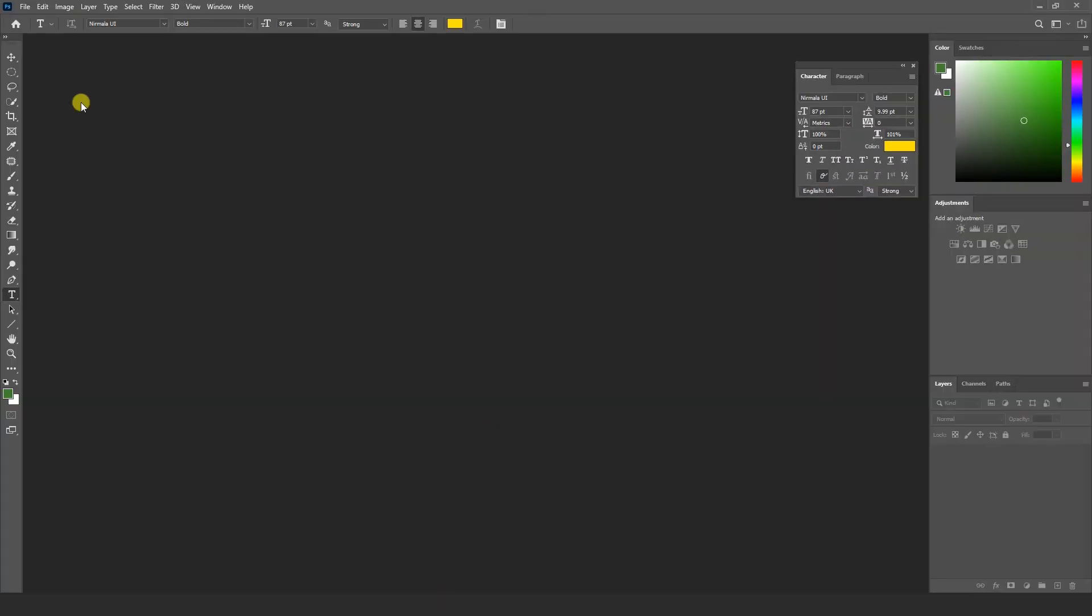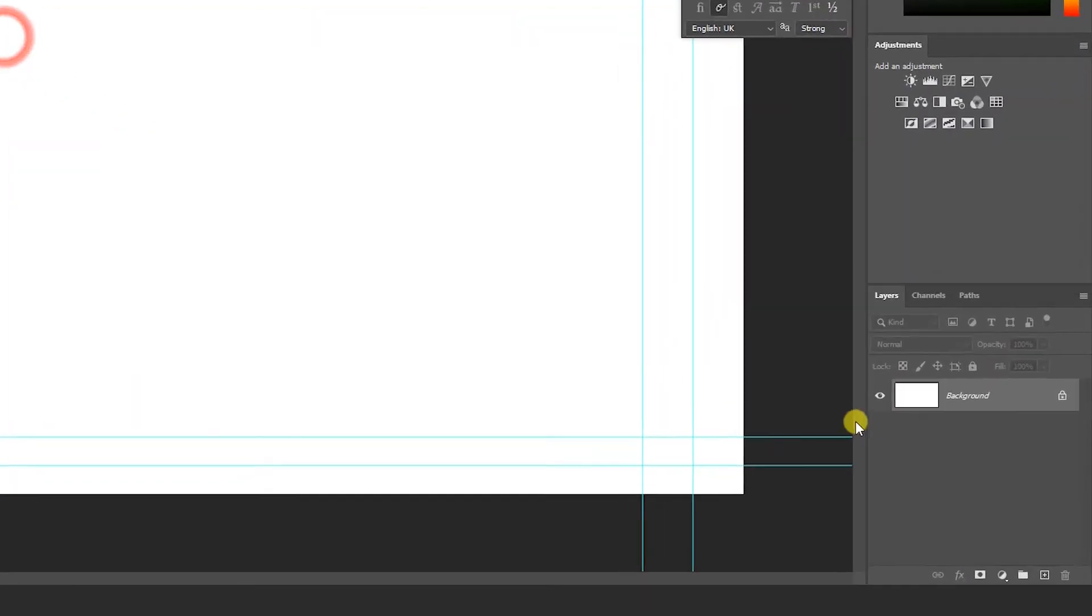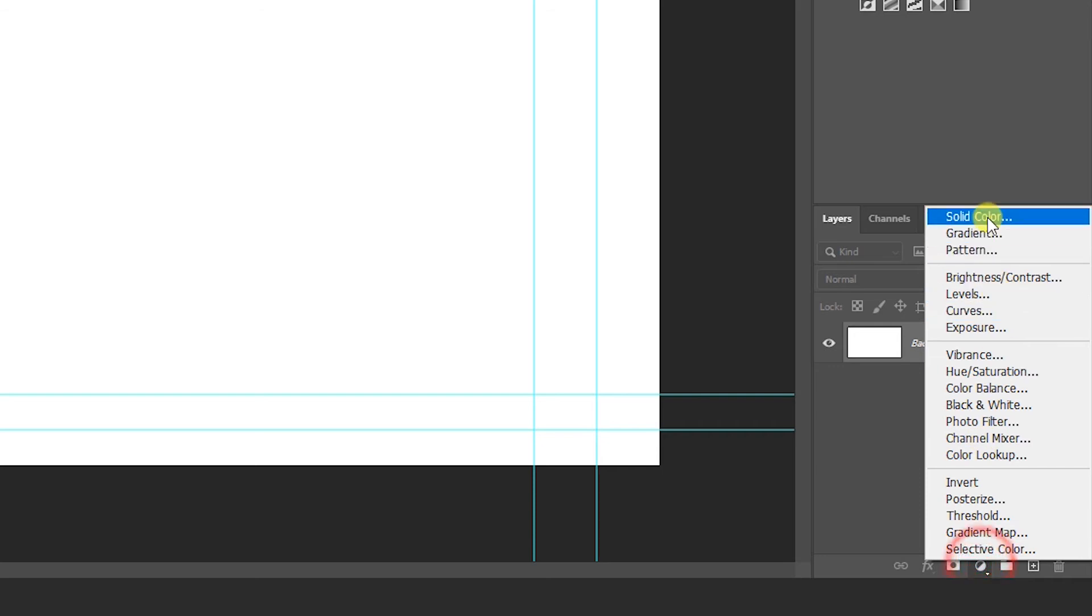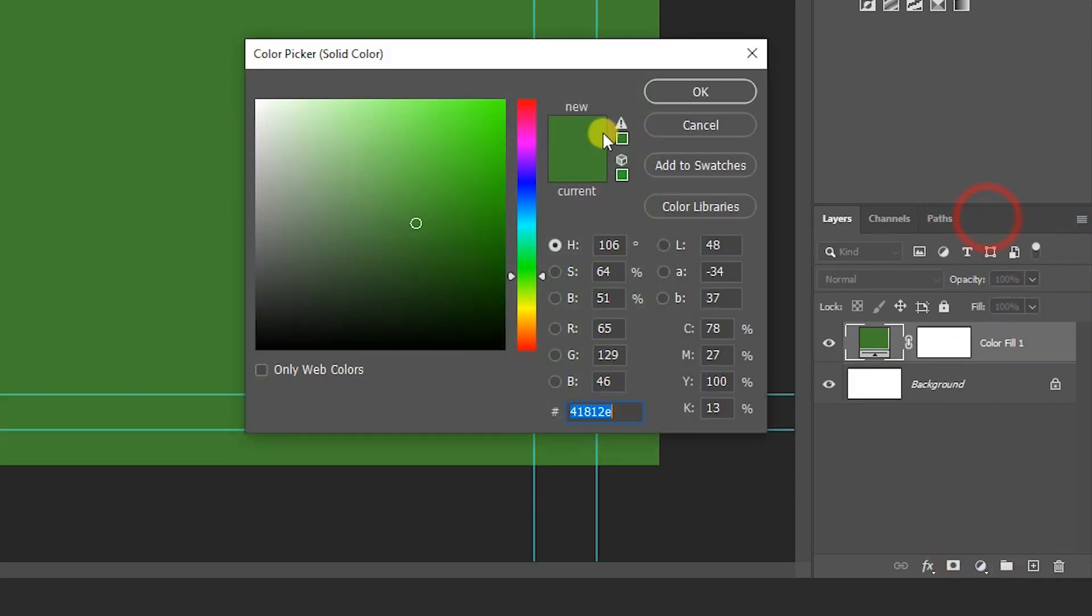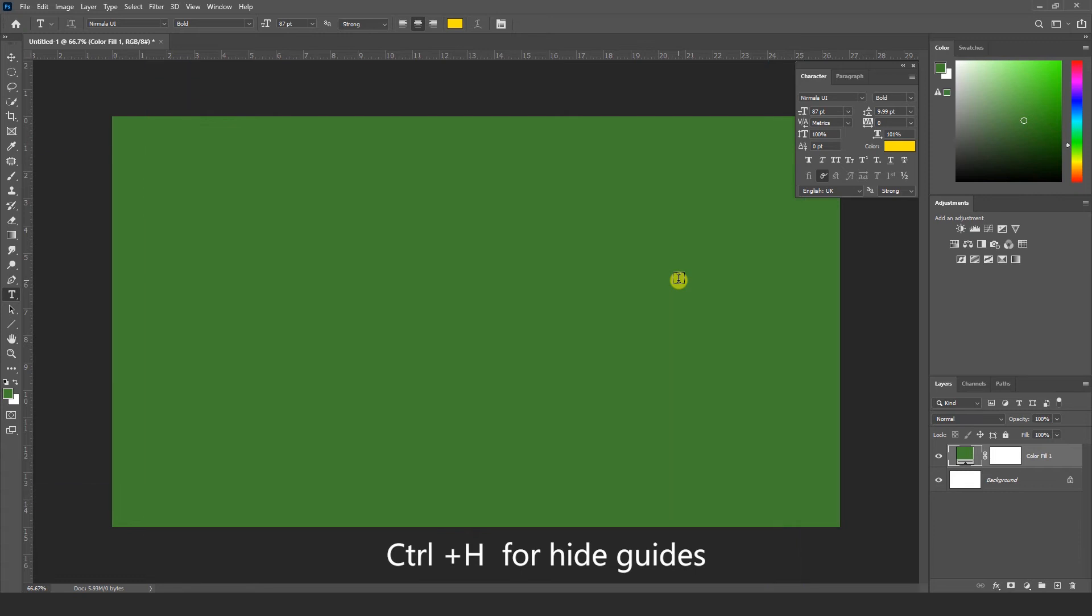Let's see. You have to go to File menu and select New and any kind of background. I am going to select green color, and Ctrl H to hide guides.